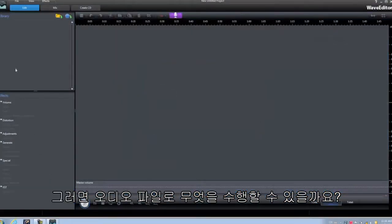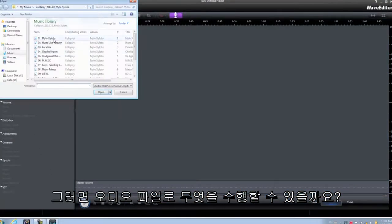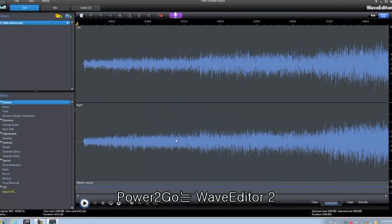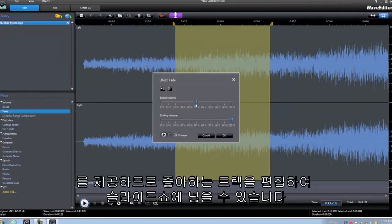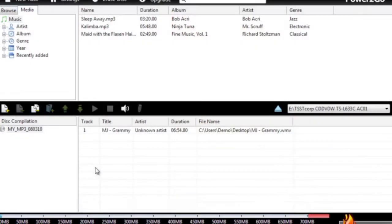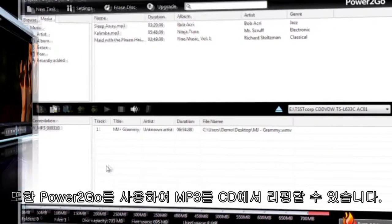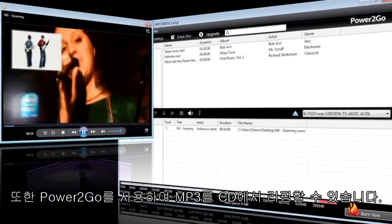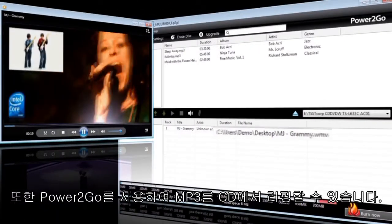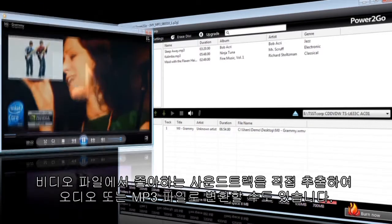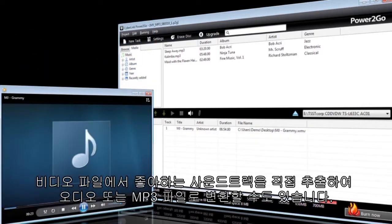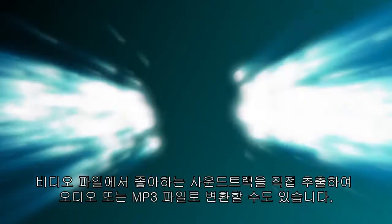What can you do with your audio files? Power2Go 8 comes with Wave Editor 2, so you can edit your favorite tracks and include them with your slideshows. Power2Go 8 also lets you rip MP3s from CDs, and you can even extract your favorite soundtrack right from your video files and convert them to audio or MP3 files.